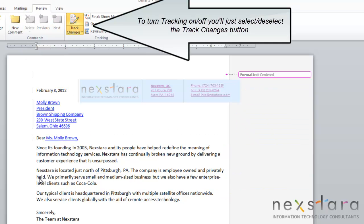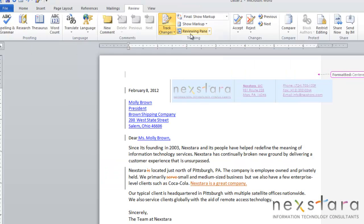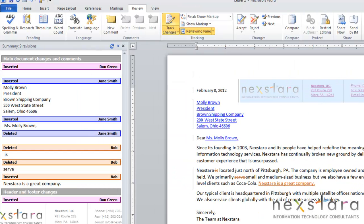The next thing we're going to go over is tracking. Basically all this does is it'll track whenever you make any changes to your document. Again you'll see that we have different colors for different authors. We can double click the review panel to see all of our edits.